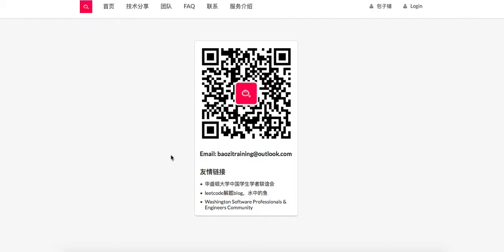Moreover, if you would like to receive the latest tech interview news, feel free to subscribe to our WeChat blog right here.